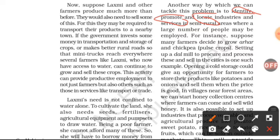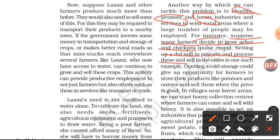In semi-rural areas where a large number of people can be employed, we should first identify and promote solutions to these problems and locate industries in these areas. For instance, suppose many farmers decide to grow arhar and chickpea — pulse crops. Setting up a dal mill to procure and process these pulses and sell them in cities is one such example. Each process can provide employment to several people.